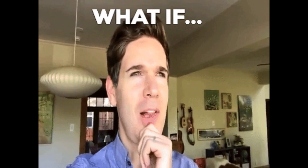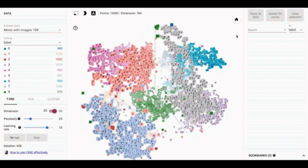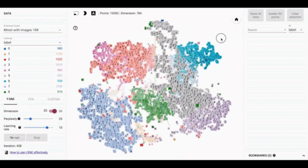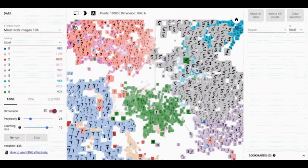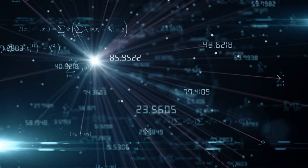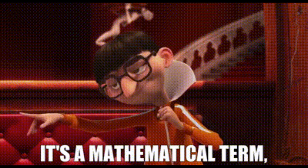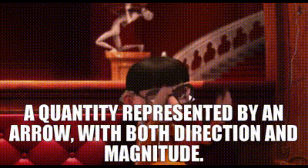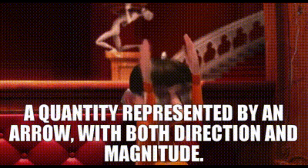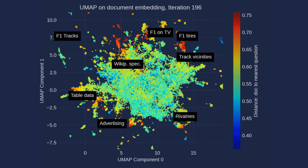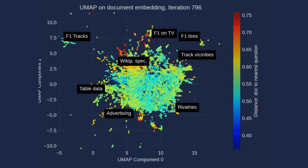But what if there was a way to represent complex unstructured data in a format that captures its inherent relationships and allows for efficient similarity-based searching? This is where vectors come to the rescue. If the term sounds mathematical, that's because it is. A vector is a mathematical object with both magnitude and direction. In our context, it's going to represent some type of data in a high-dimensional space.